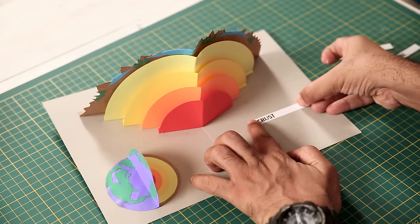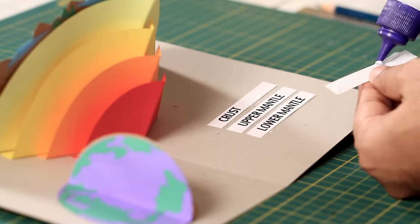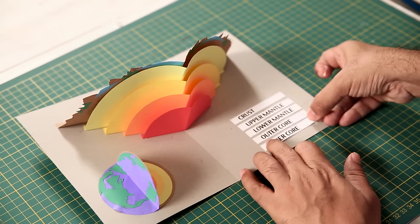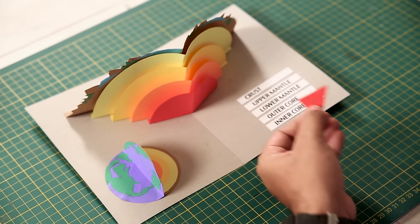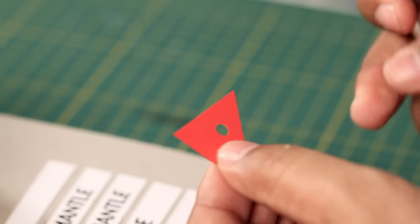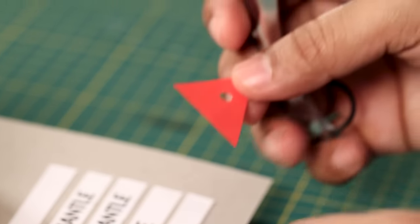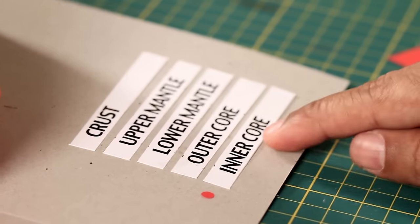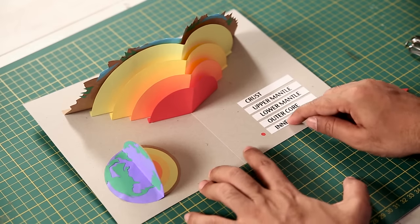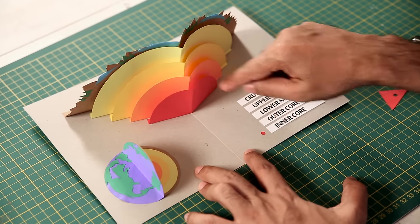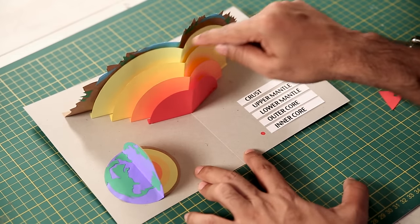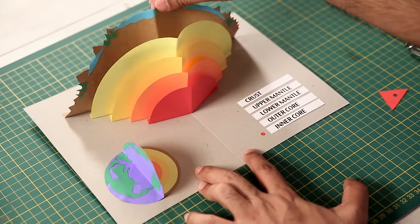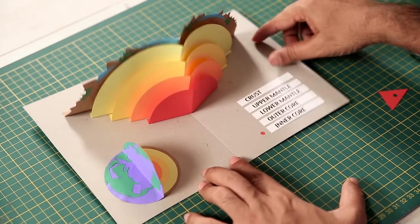Now I'm sticking all the text. Now I'm using a punching machine and making small dots. And we'll place it right in front of the layer like this. So that the same color depicts the layer on our dissected view of the earth.